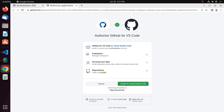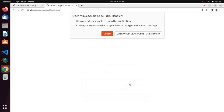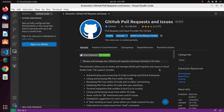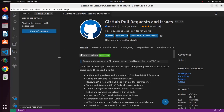Click here to authorize Visual Studio Code. Now select Open Visual Studio Code URL handler. Finally, click Allow and then click Open to complete the authorization.